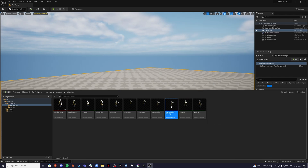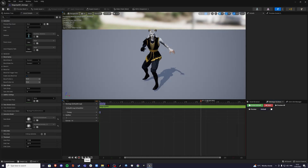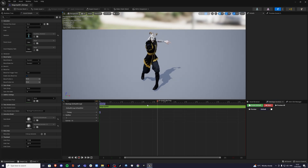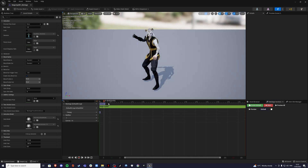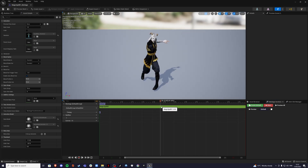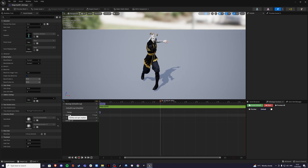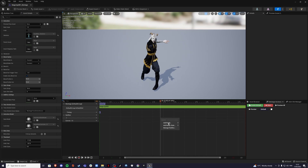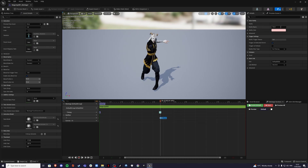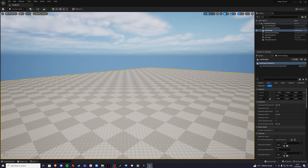Save the montage as well, go inside, and here we're going to find the frame where we want our fireball to cast. For me it's going to be just about there. When ready, go to the notifies track, right-click, add notify, montage notify. The name doesn't really matter but I'll call it 'boom'. Save and that's us done with the montage.